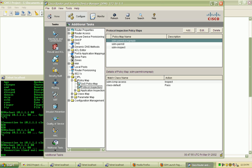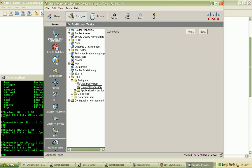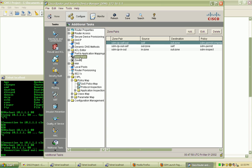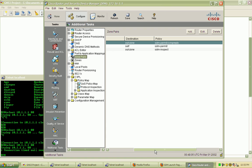Just to bring this down to earth, here we see our zone pairs where we have our zone pairs identified as well as the policies that are being applied to each zone.